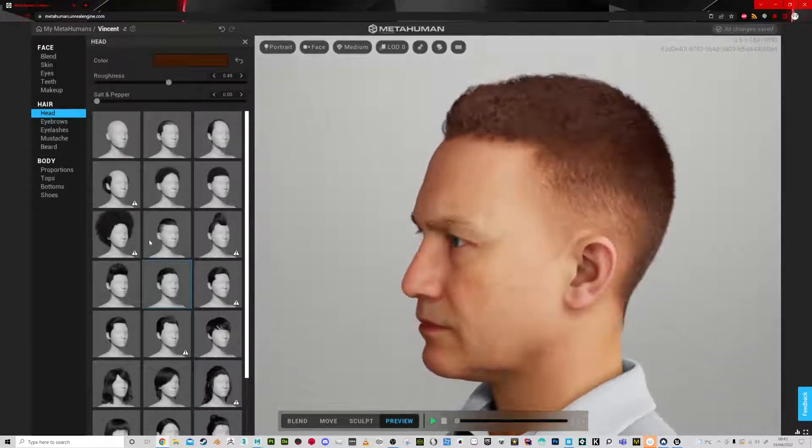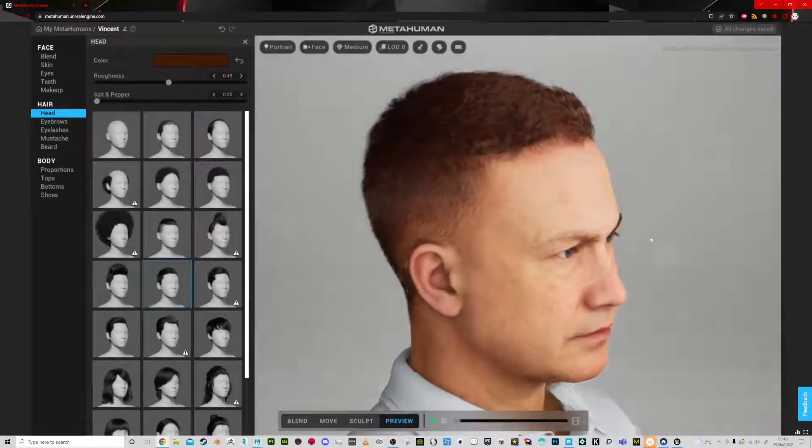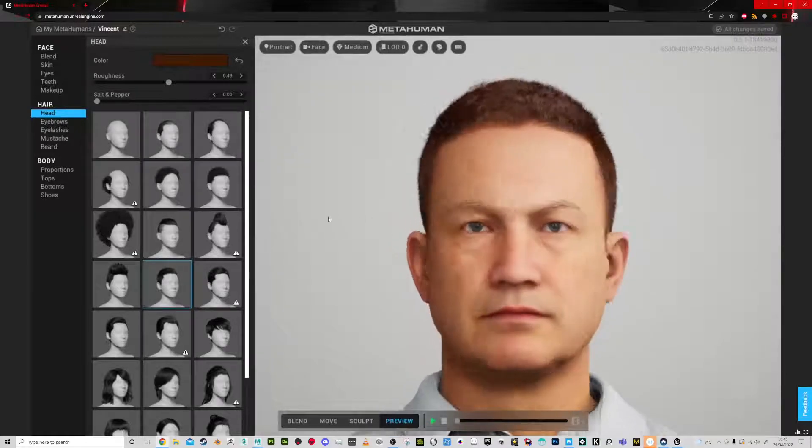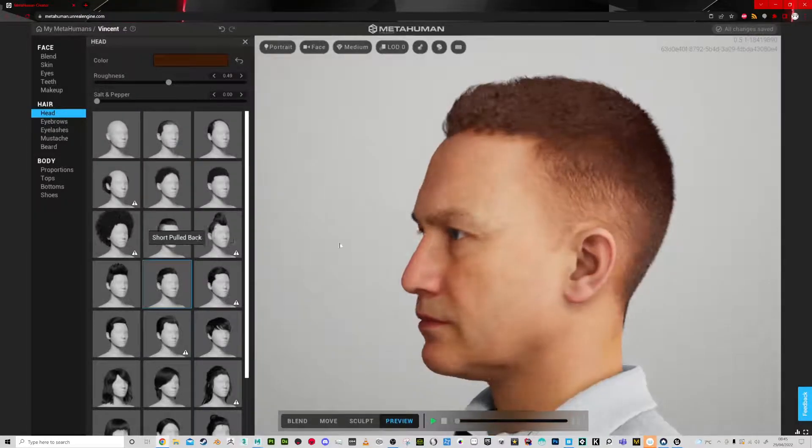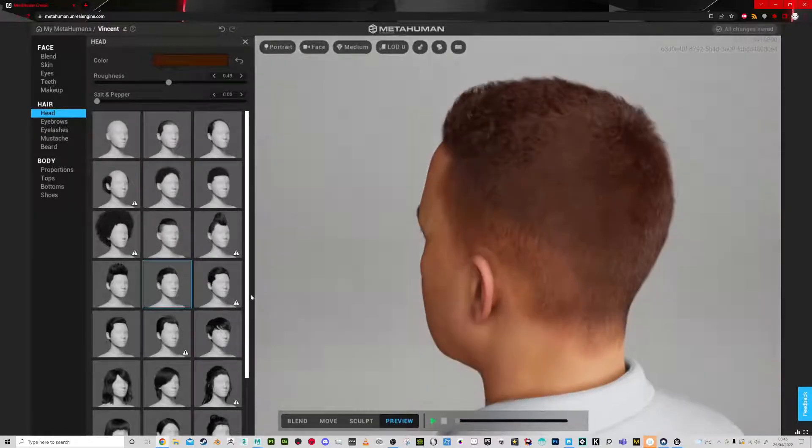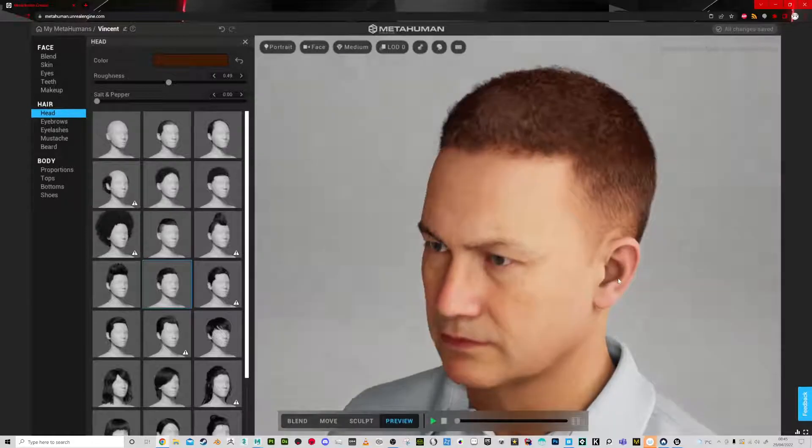But I'll show you some things that you can do later. So we've got all the nice looking hair there.